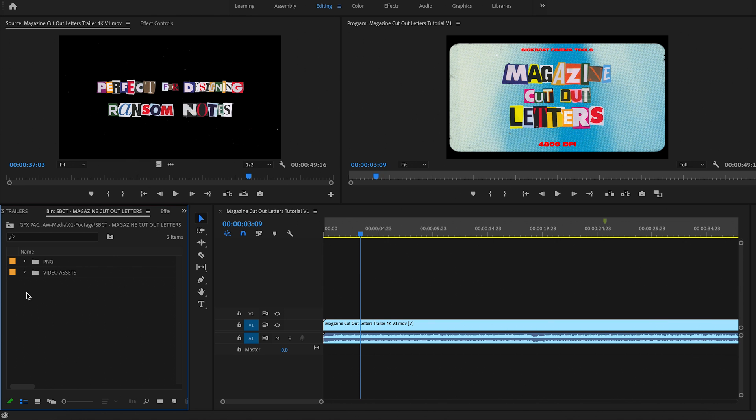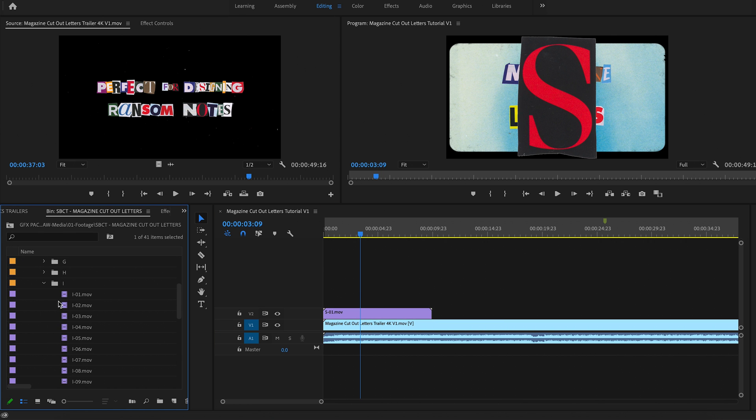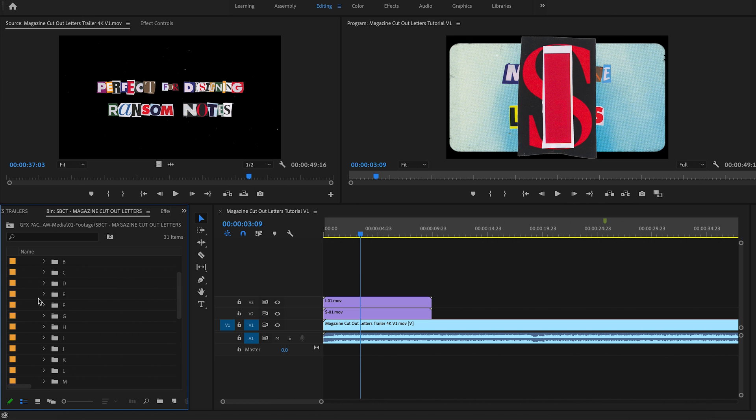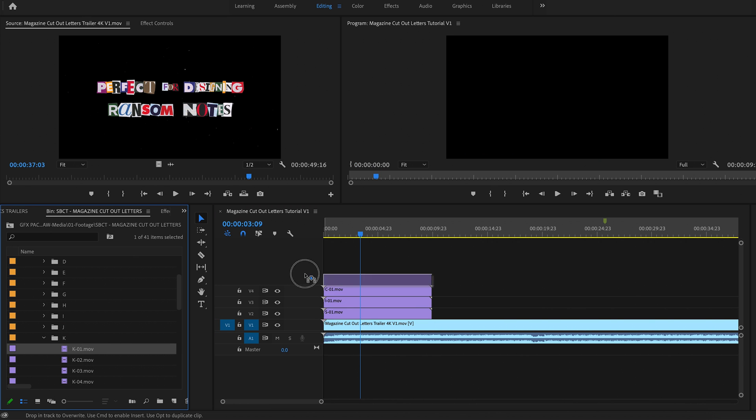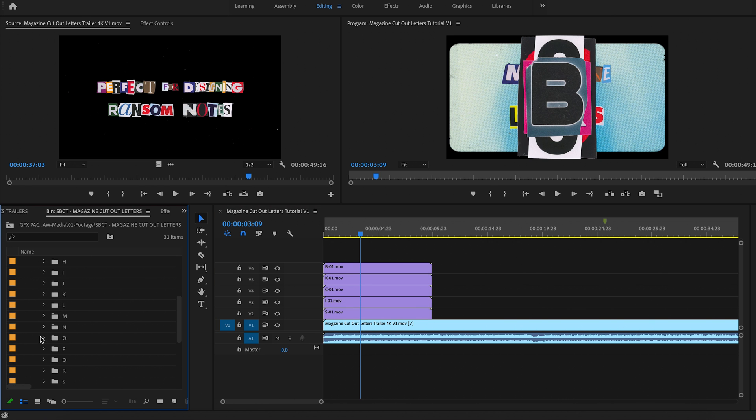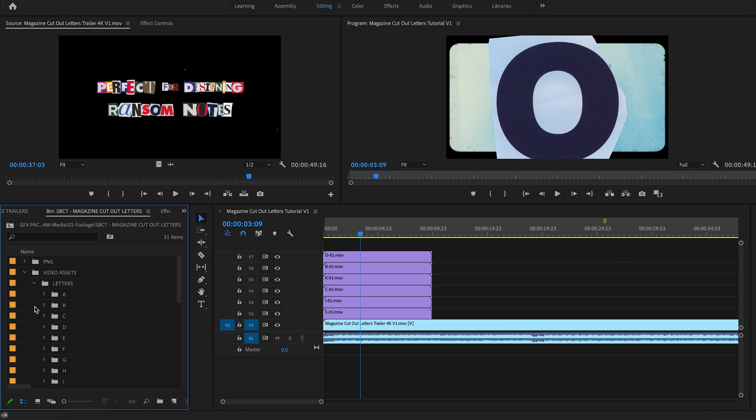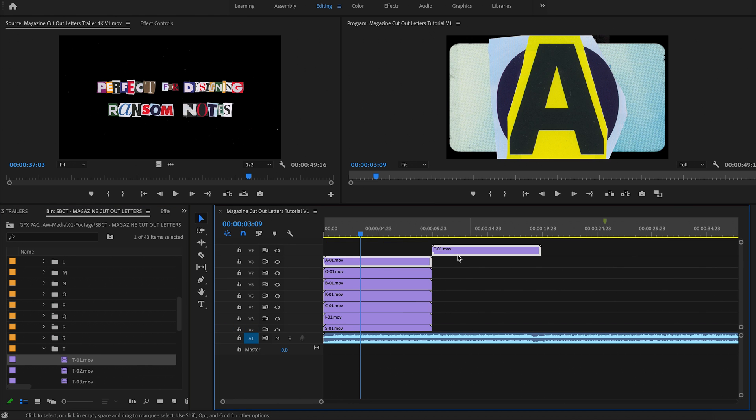And I'm just going to show you how easy it is to create a little ransom note and edit these cutout letter PNGs. We'll use the video assets for this. Say we're just going to create sick boats, S-I-C-K-B-O-A-T. So we'll just easily drag and drop these in.